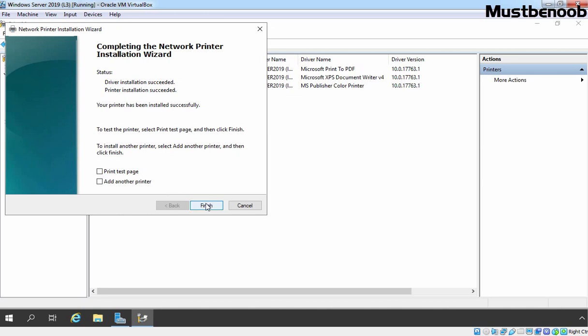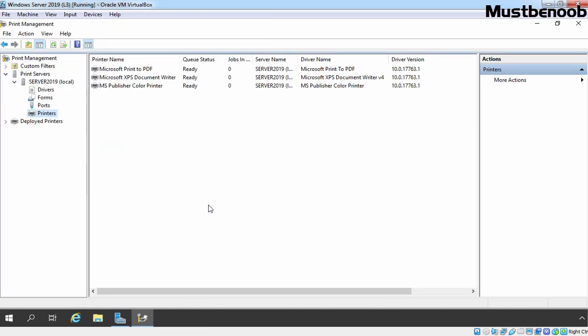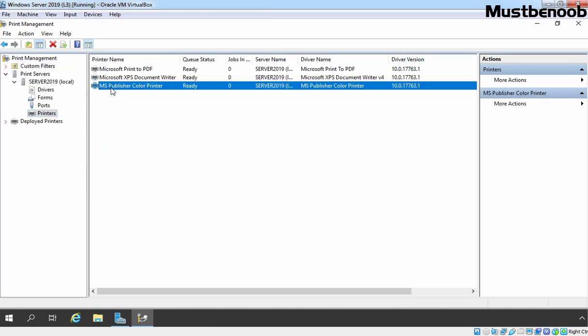As you can see, driver installation is completed successfully and printer installation is completed successfully. Our printer has been installed successfully on our local server. If you want to print a test page, you can select this checkbox and click on Finish. If you want to add another printer to your print server, you can select that checkbox — we are not going to do that. Let's click on Finish. You can see our printer is listed under Printers: MS Publisher Color Printer.